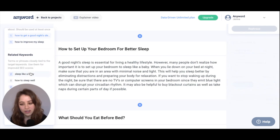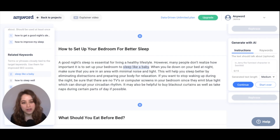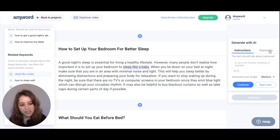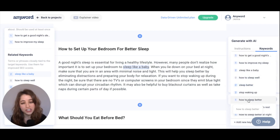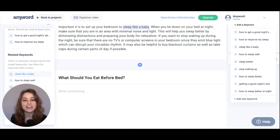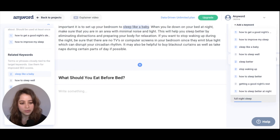If you click on a particular keyword, it'll highlight it in the text where that keyword is used. If you want to instruct the AI to add particular keywords to a specific section, you can do that right here where it says 'Keywords.' Hit 'Add a Keyword' — you'll notice these are all the keywords you've already established — but if you want to add a totally new keyword, just hit 'Add New Keyword' here.